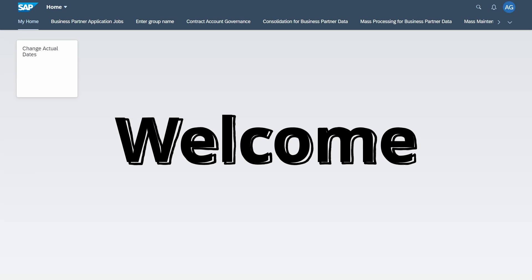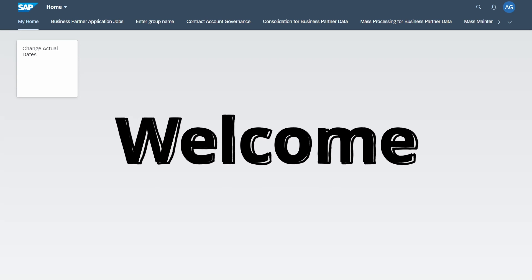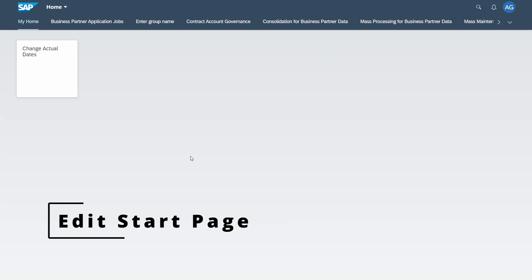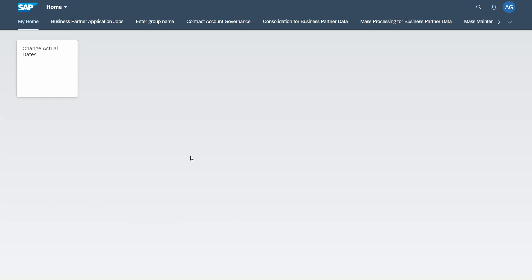Welcome to this video. In this video I would like to show and explain to you how you can personalize and change the start page within the SAP Fiori launchpad.